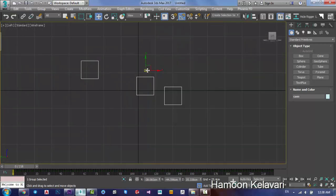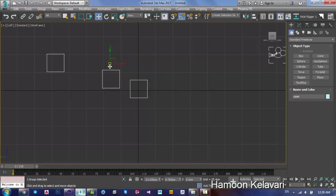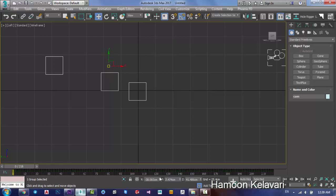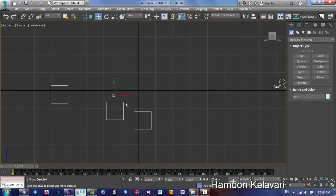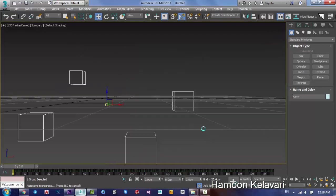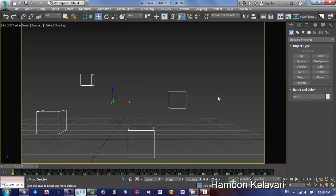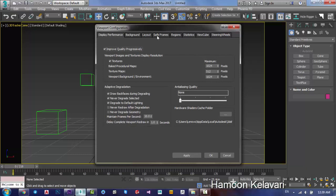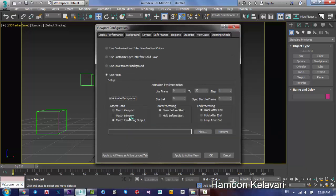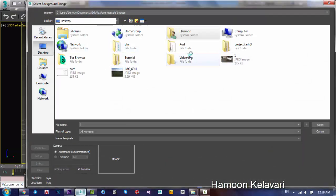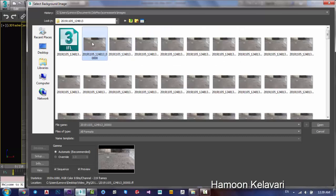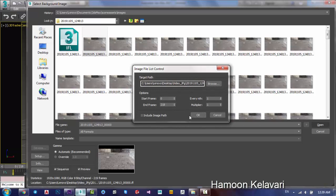Now move the group to the 0 point — set it to center. Now import the video. In the configuration, go to Custom and then viewport configuration. Under Background, use an animated background. Match the bitmap and hold before start. Browse to your video folder, get the sequence — choose the first frame and set the frame number. Then press OK and set the viewport to Active.